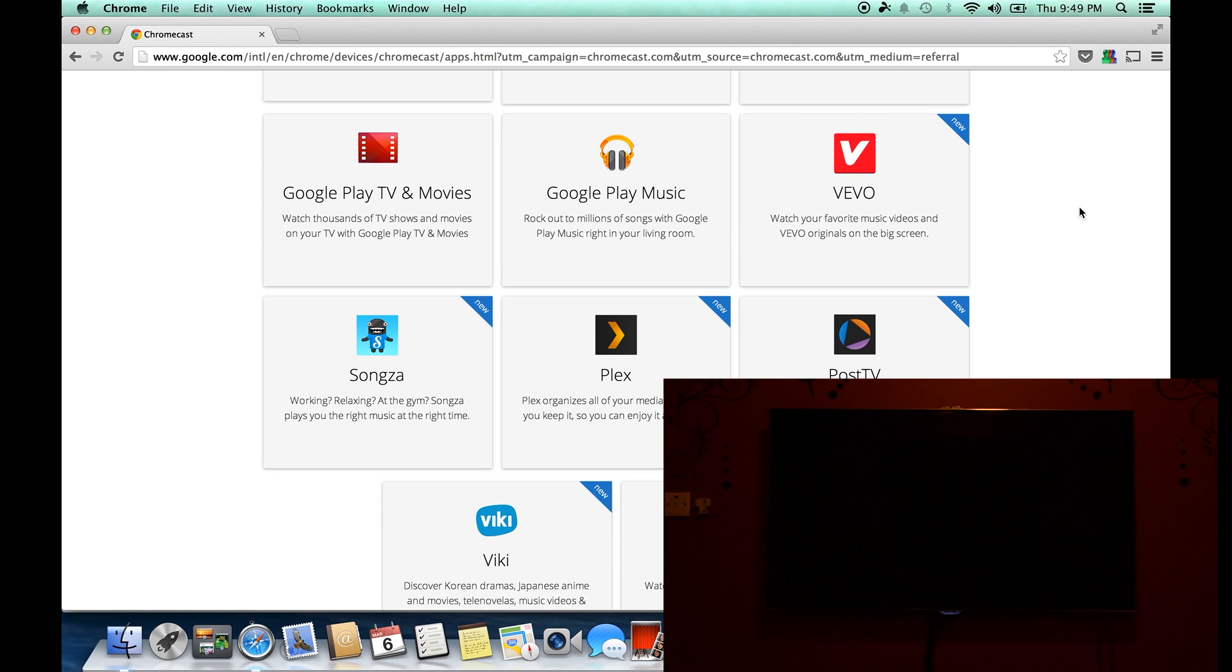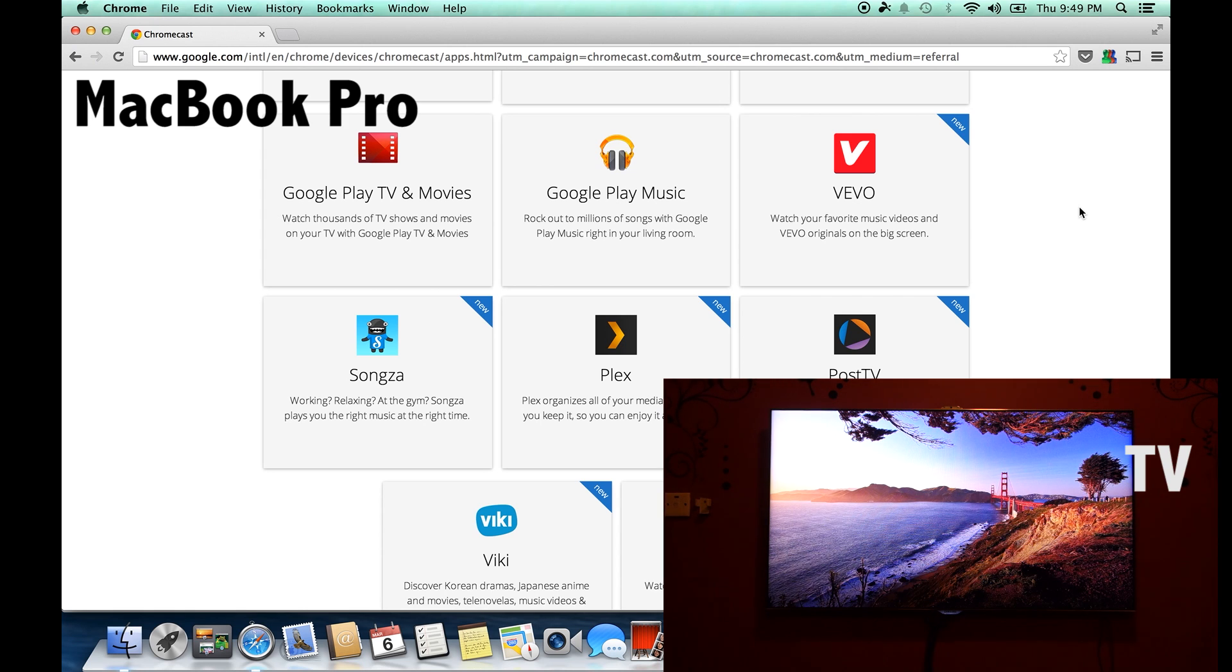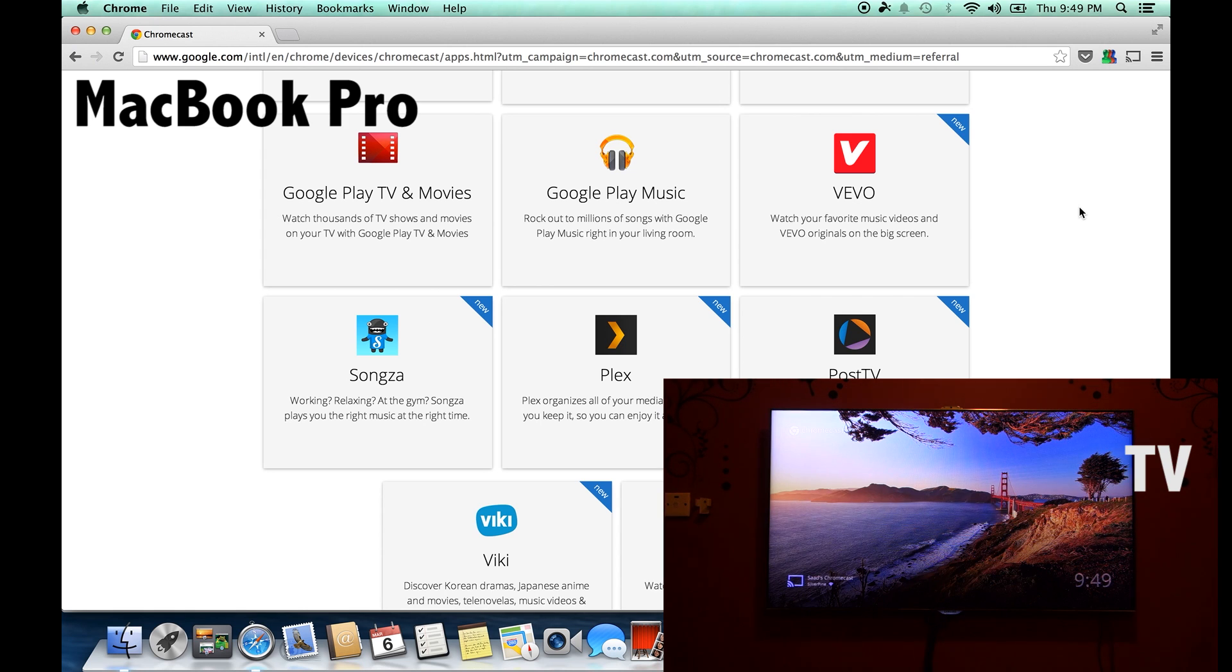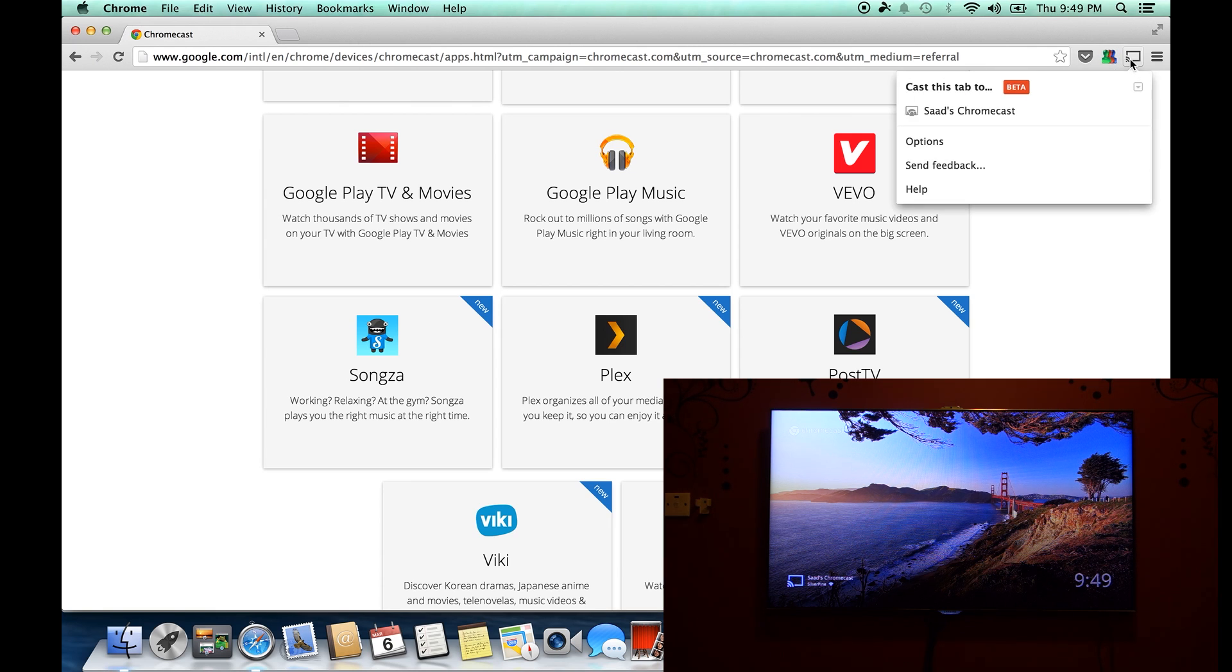What's up everyone, TechCloud here. In this video I'm going to show you how you can mirror your MacBook or PC screen to your TV using the Chromecast. Once you have installed the Chromecast to your TV and you are using the same Wi-Fi network on both devices...